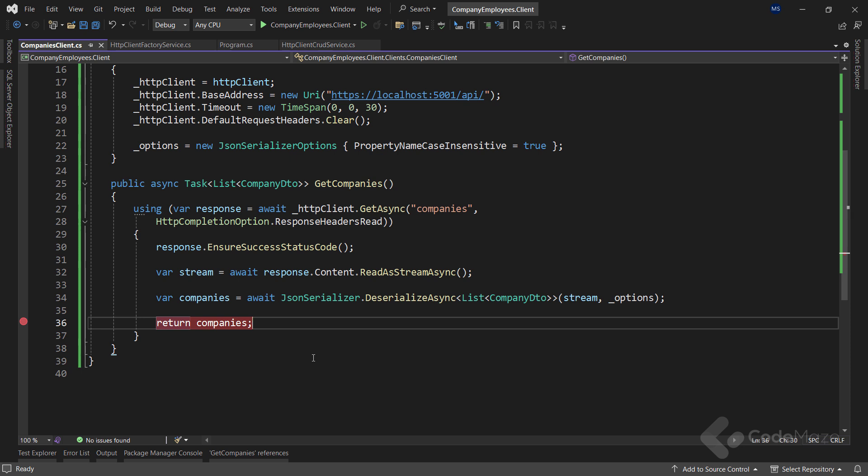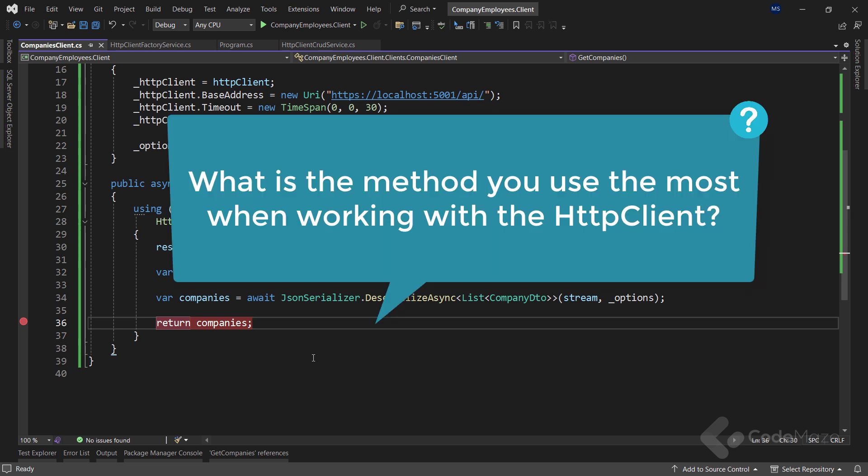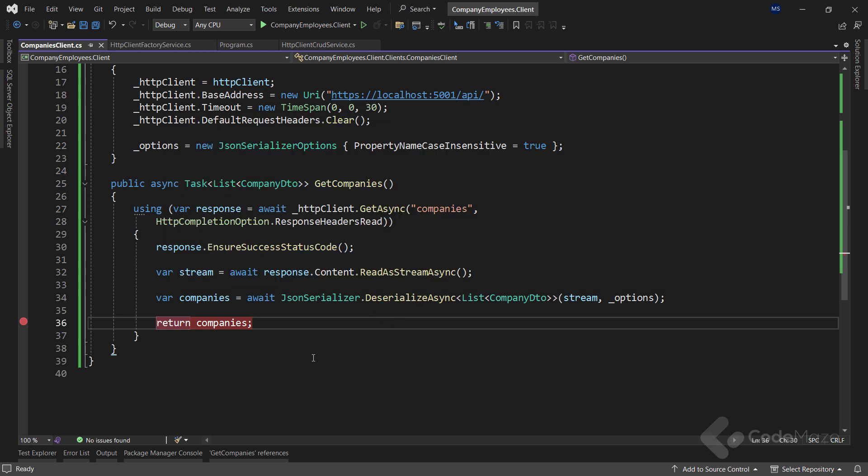So, at this point, you can leave a comment to tell me your thoughts about the video and the implementation and what you use the most when working with HTTP clients. Now that you know how to properly use an HTTP client, how to create different types of clients, and also how to improve the performance by using streams and completion options, I can finish the video. Thank you for watching, and I'll see you again in the next one. Until then, all the best.